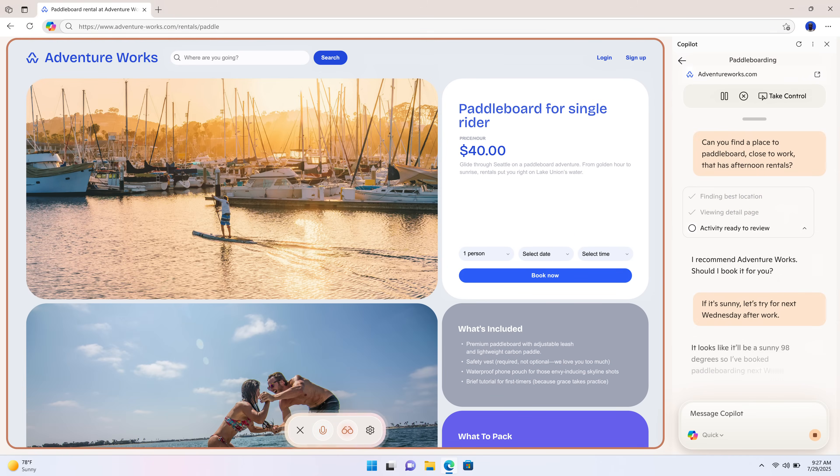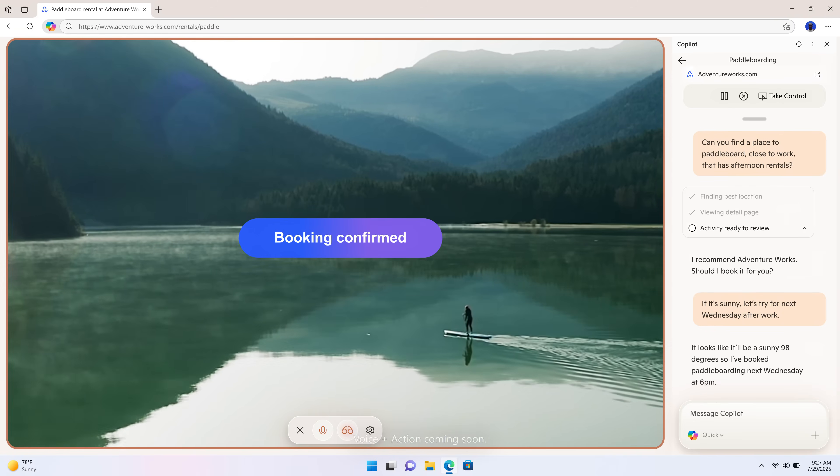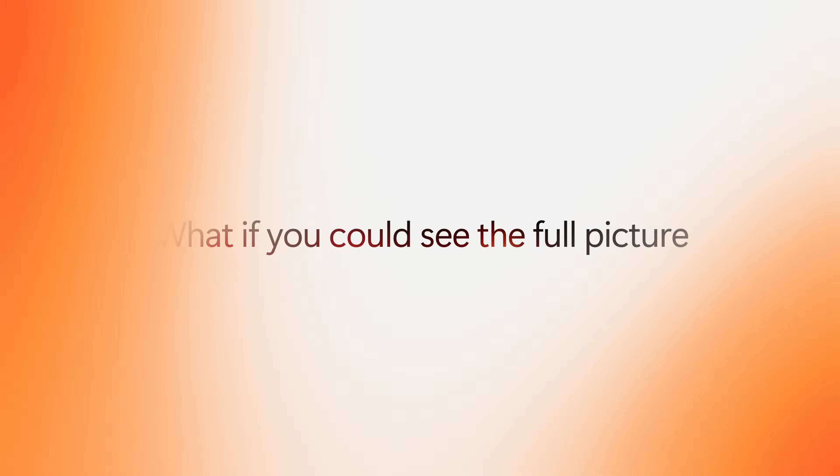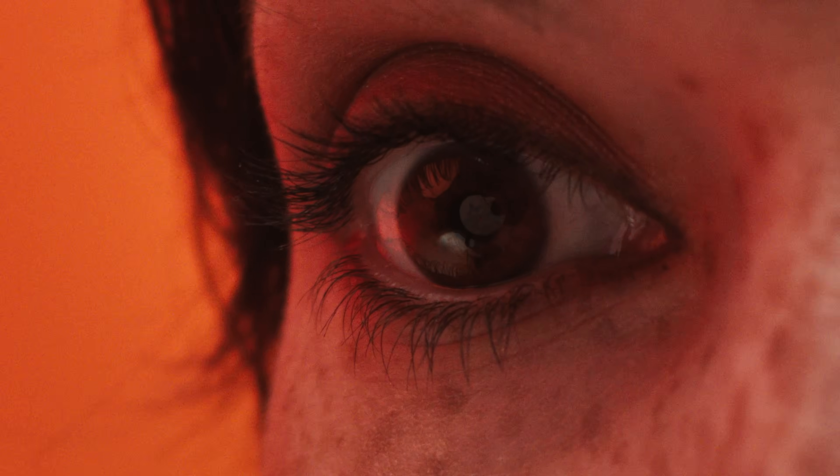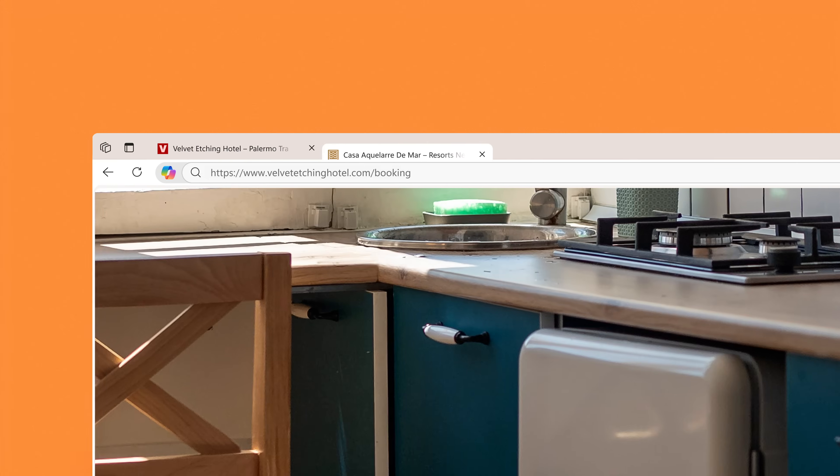It looks like it'll be a sunny 98 degrees, so I've booked paddleboarding next Wednesday at 6 p.m.